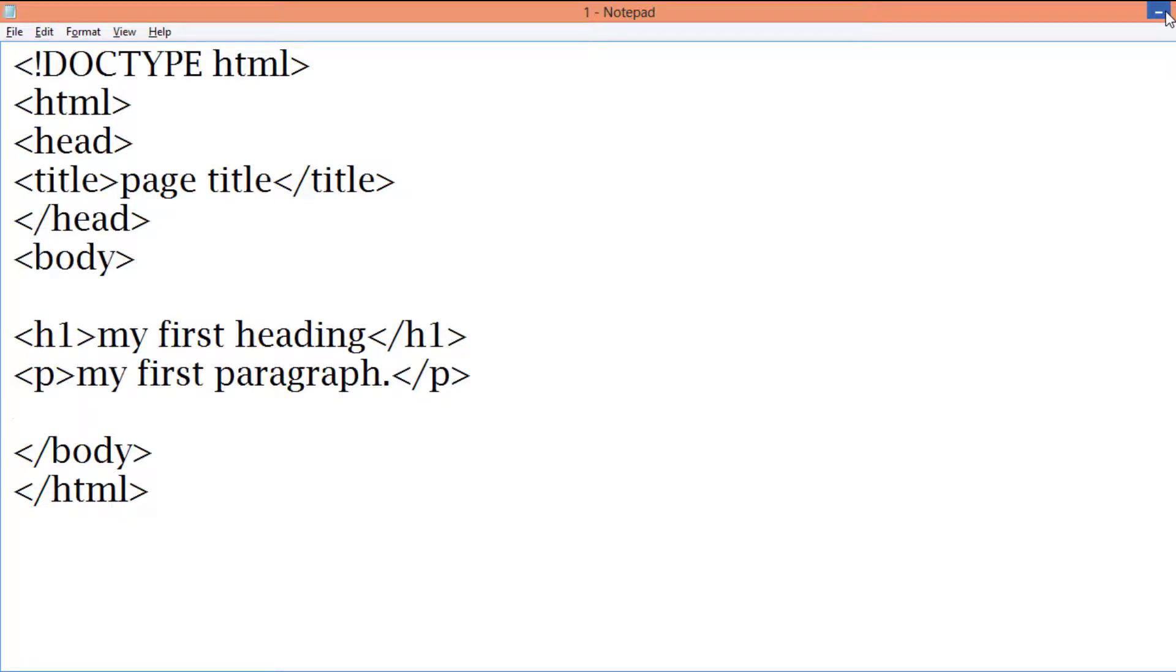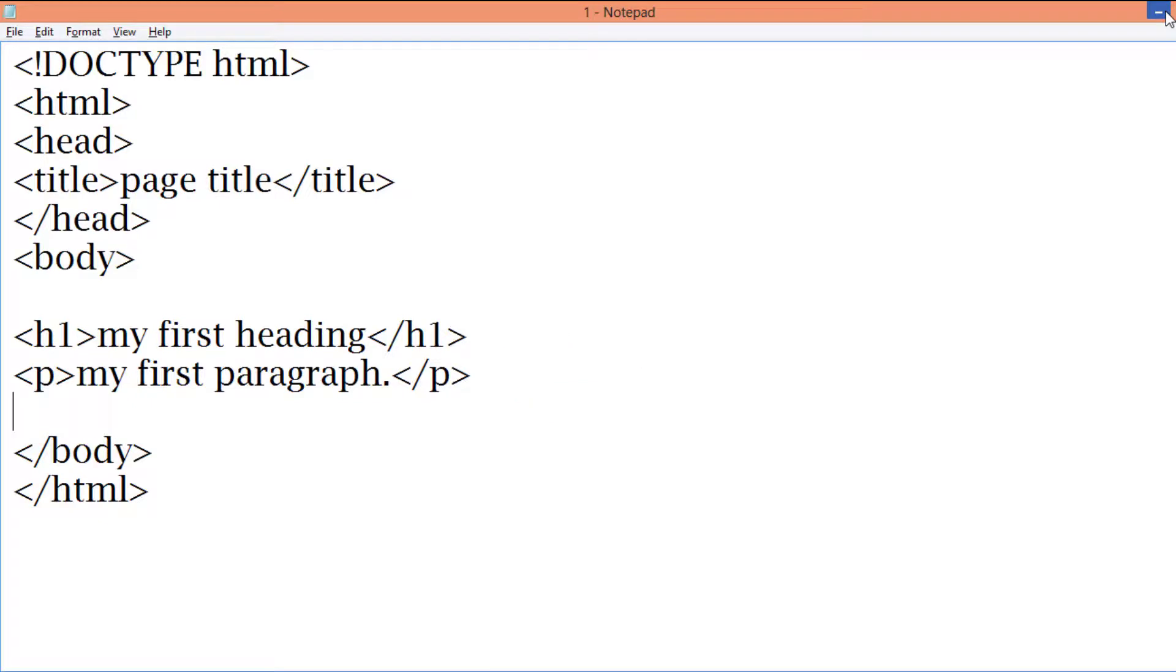The p element defines paragraph. Whenever you start writing a paragraph you define the p. Write p and whatever you want to write in the paragraph you just write it down. This is the simple explanation for this paragraph.